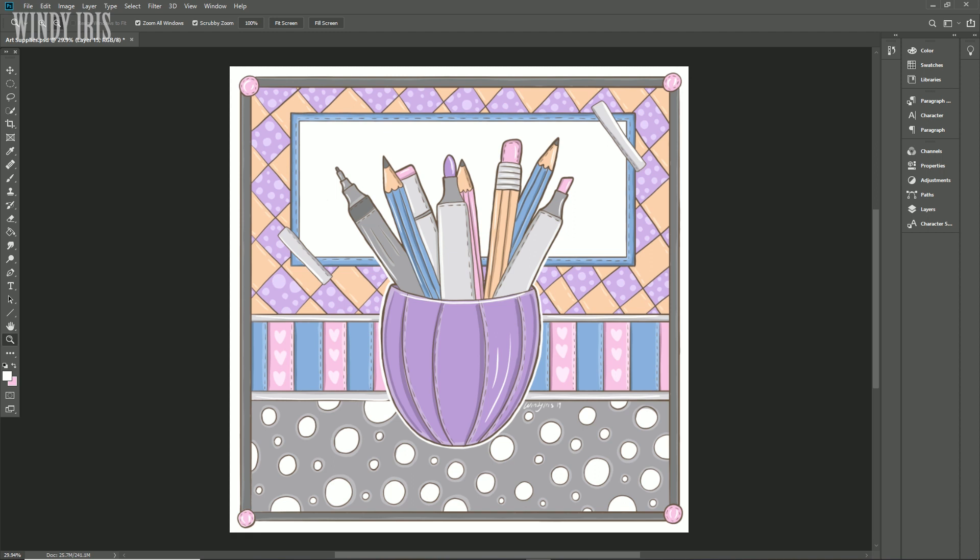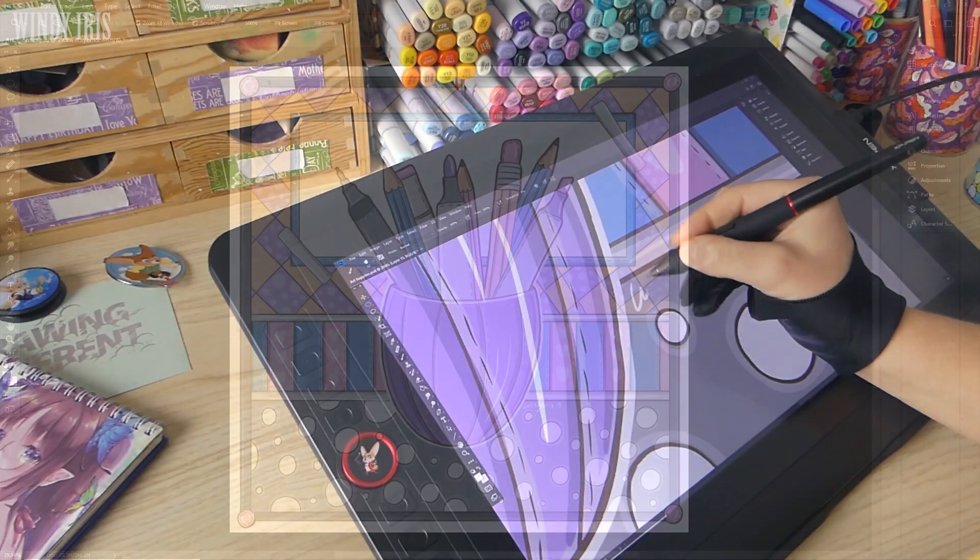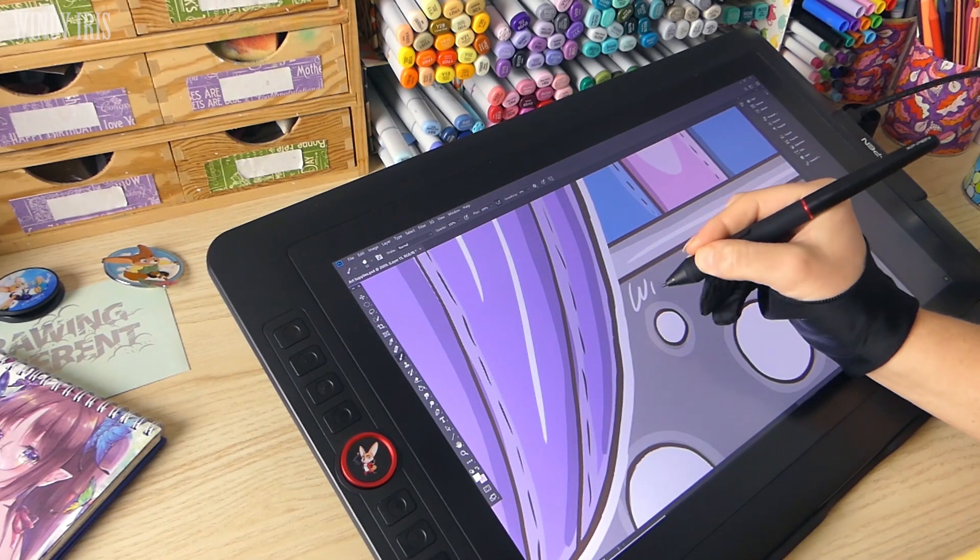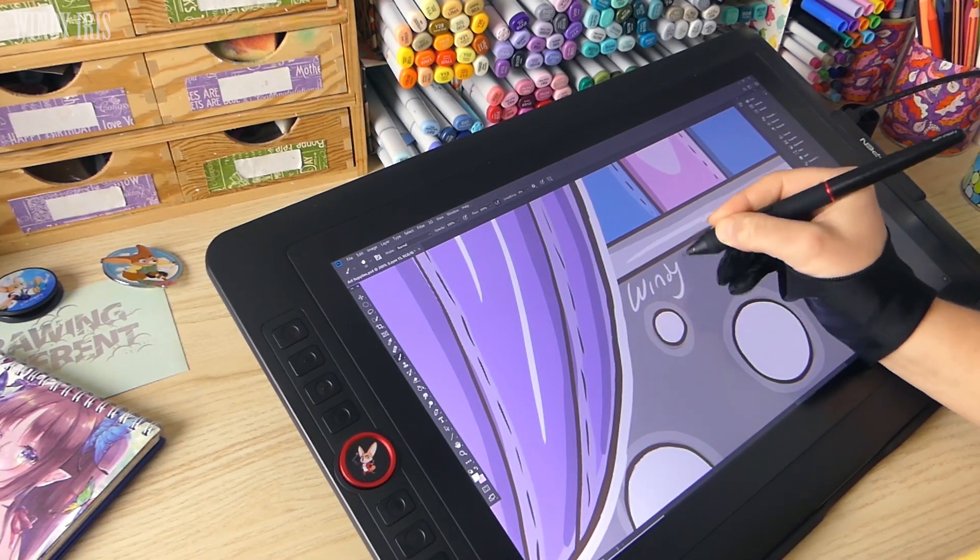If this size is a bit larger than what you need XP-Pen does have other sizes and models available as well. I hope that this video was helpful if you were looking for information on this tablet, I'll leave links to the holiday package in the description box below.